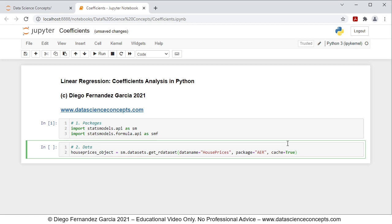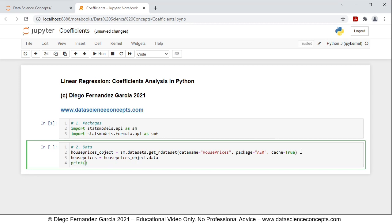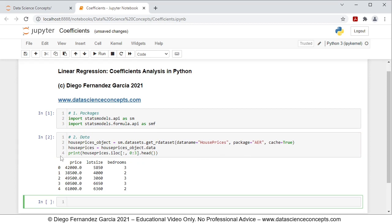Notice that this downloads both data and documentation into housePrices_object, so we create a new object named housePrices containing only the data by setting it equal to housePrices_object.data. To visualize part of this data we use print with housePrices.iloc, selecting all rows and columns 0 to 3 using Python notation, with the .head() method. We press Shift+Enter and can see the results printed.